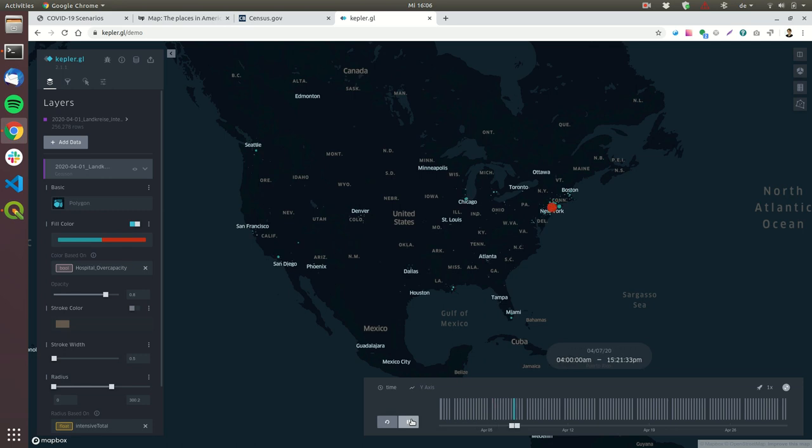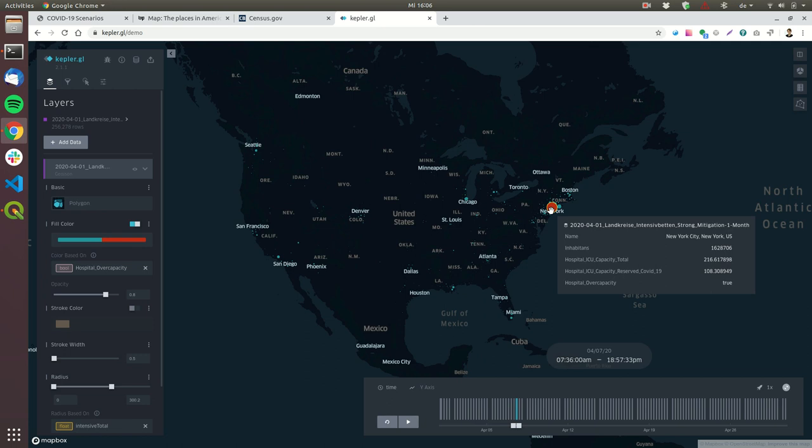Now you can already see here in New York the dot has already gone from green to red. The hospitals in New York are already over capacity. The model currently predicts that this will happen in a week on the 7th of April, but this is already the case. By now, all the hospitals in New York are over capacity.